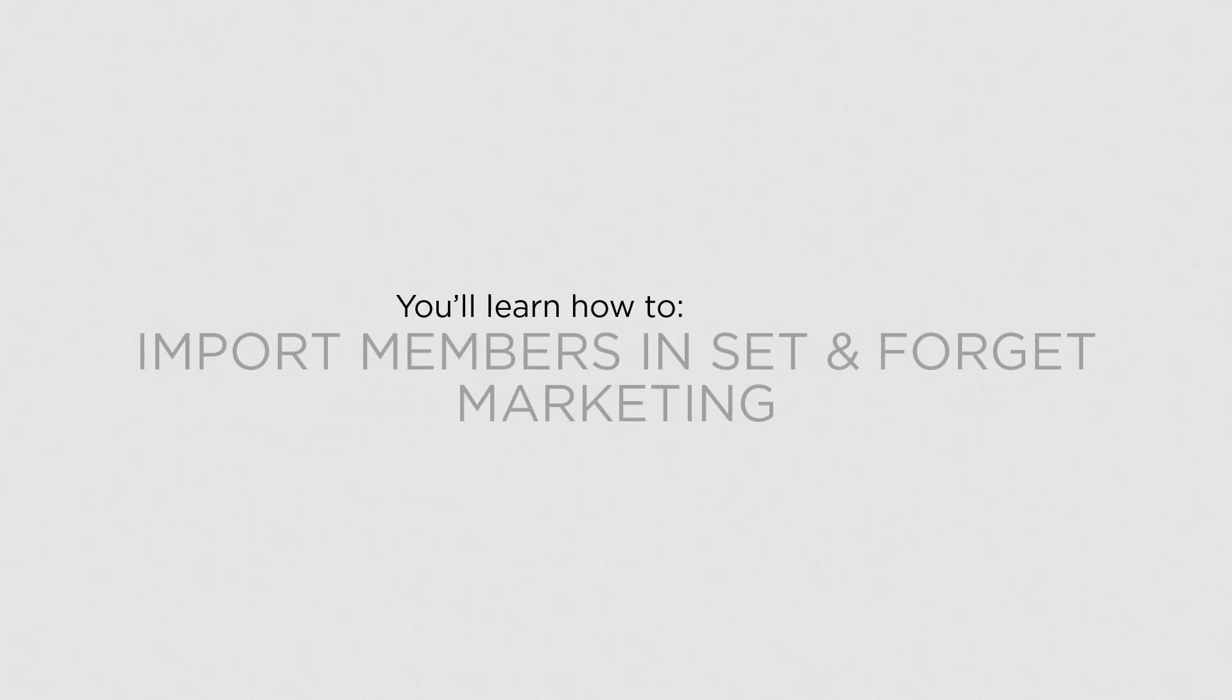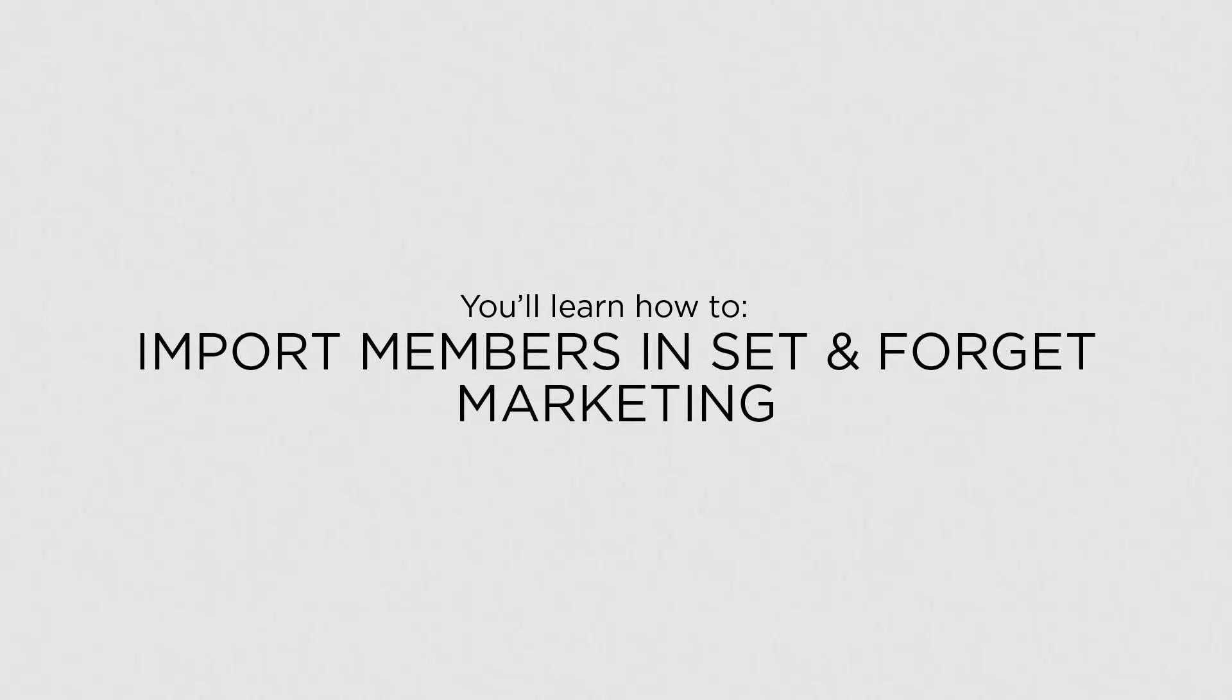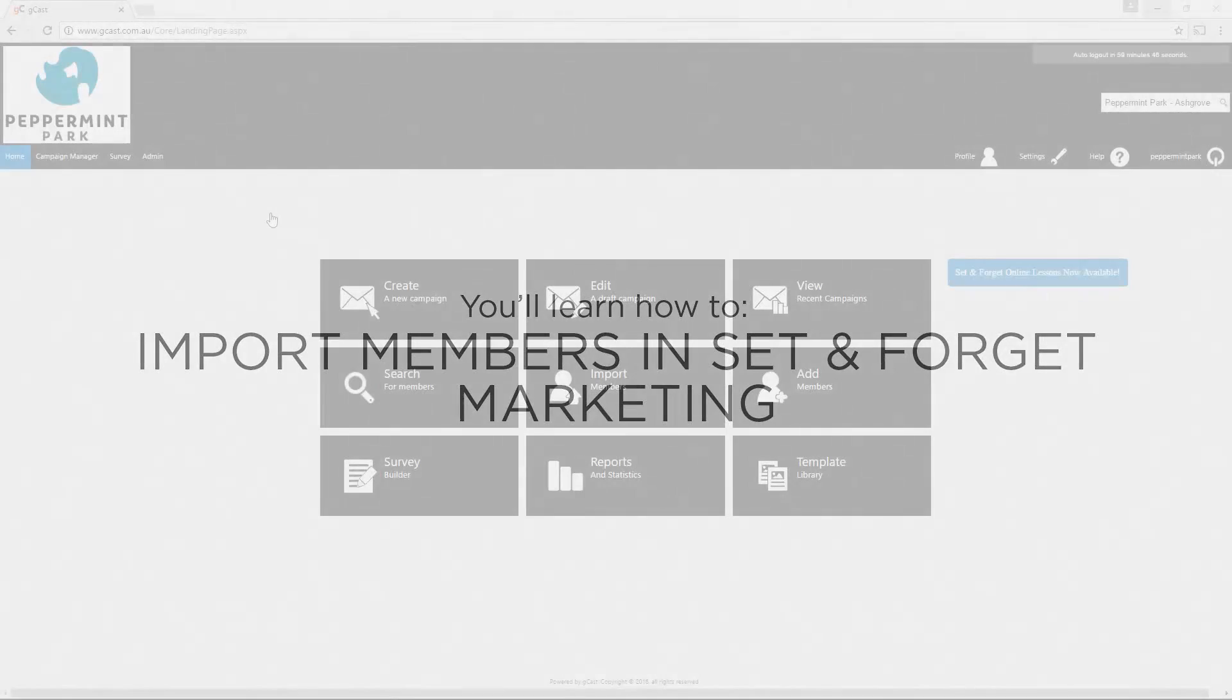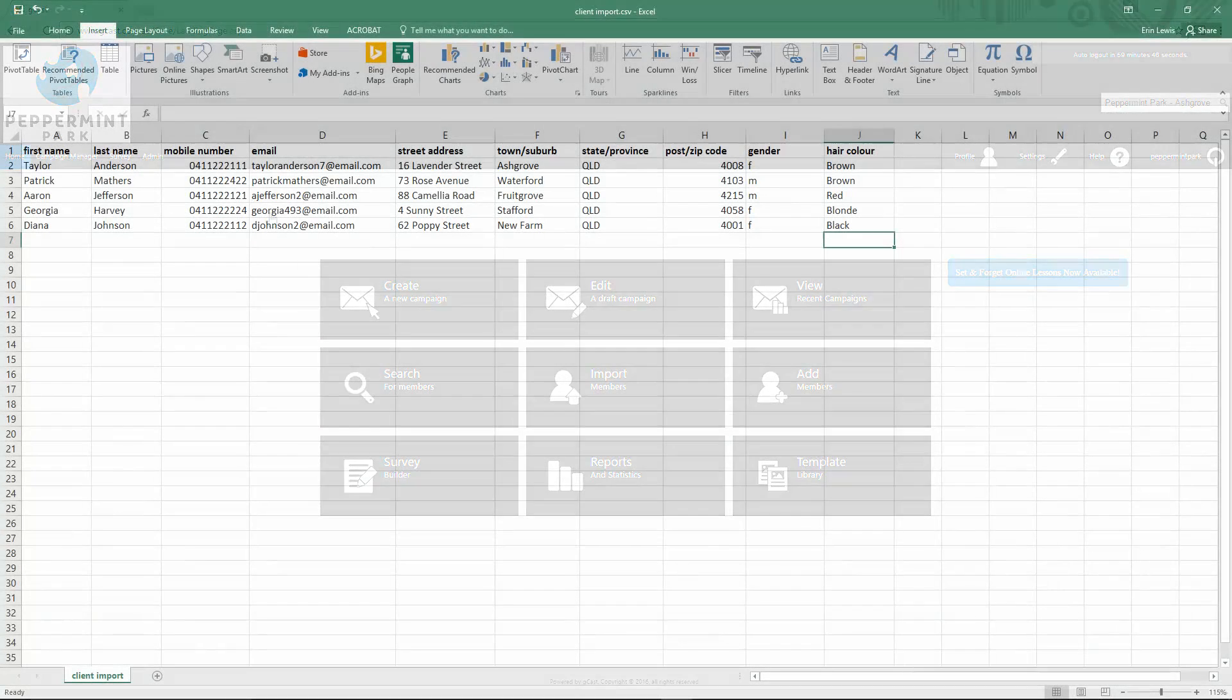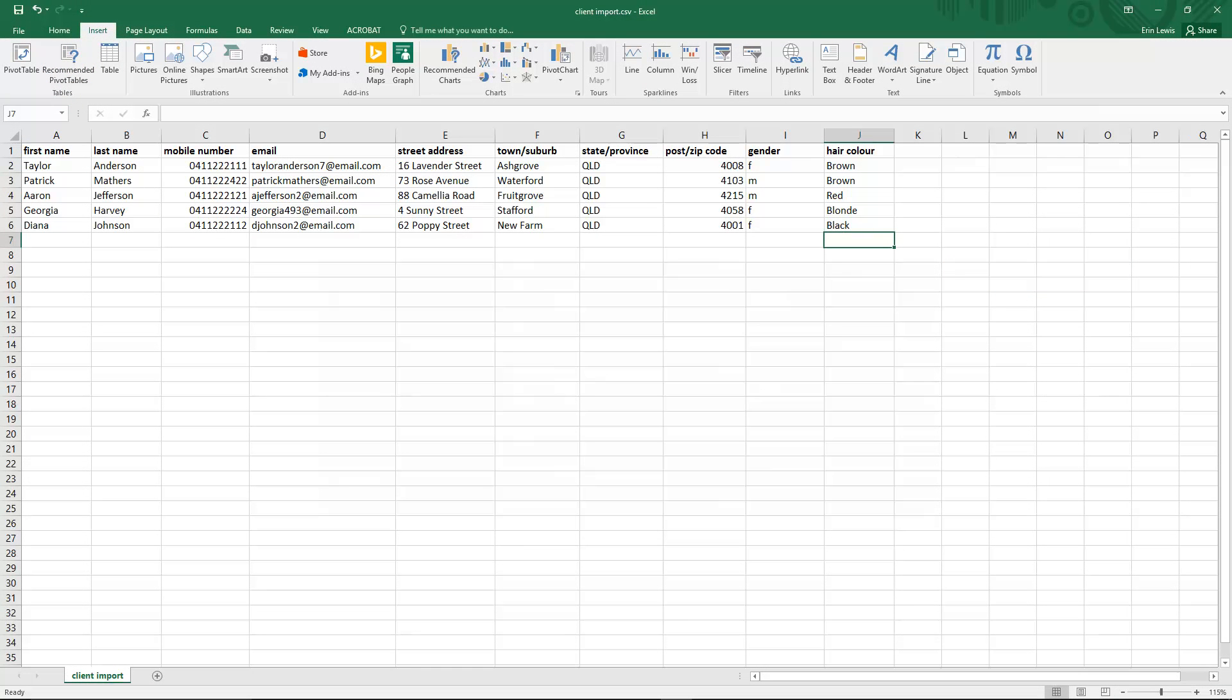In this lesson, you'll learn how to import members in Set & Forget Marketing. You can import members by uploading a client data sheet. You'll need to ensure that your data sheet contains all the member details you wish to import.